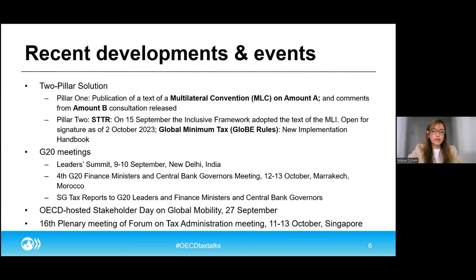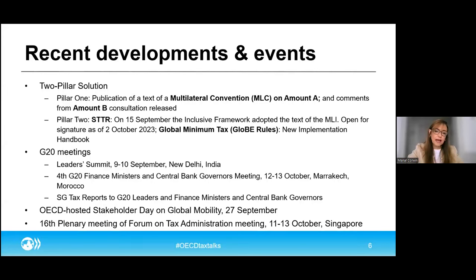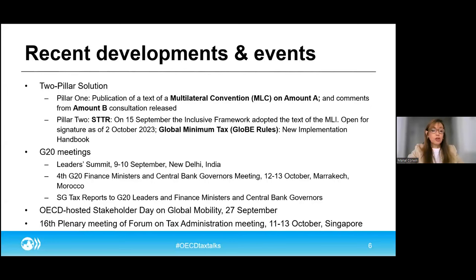The implementation handbook, which was prepared at the invitation of the Indian presidency of the G20 and presented at those meetings just last week, provides a high-level entry point into the design and operation of the global minimum tax rules, as well as a starting point for tax policy and administration officials who are considering various implementation options. The multilateral convention is a text of a multilateral treaty that would increase the share of profits that market jurisdictions can tax with respect to activities of large and profitable multinationals operating in their markets.